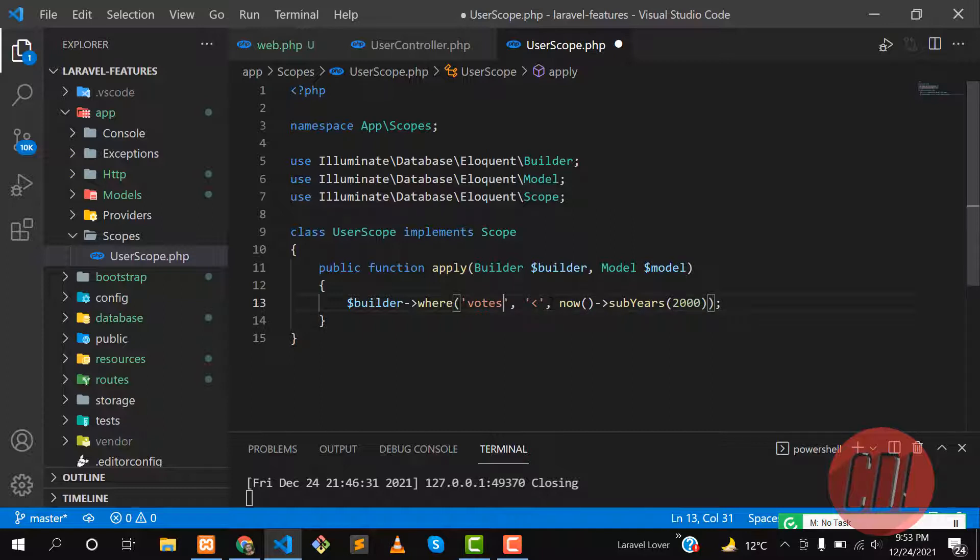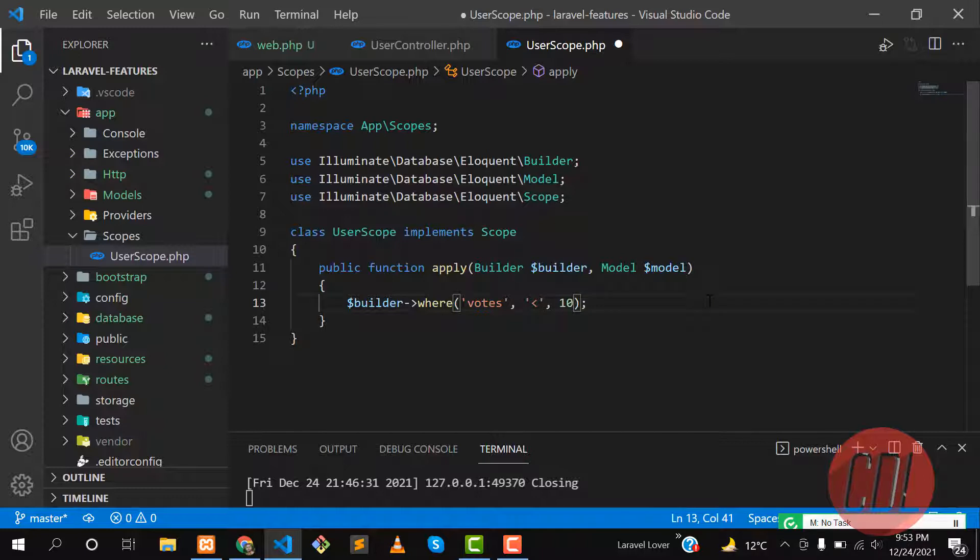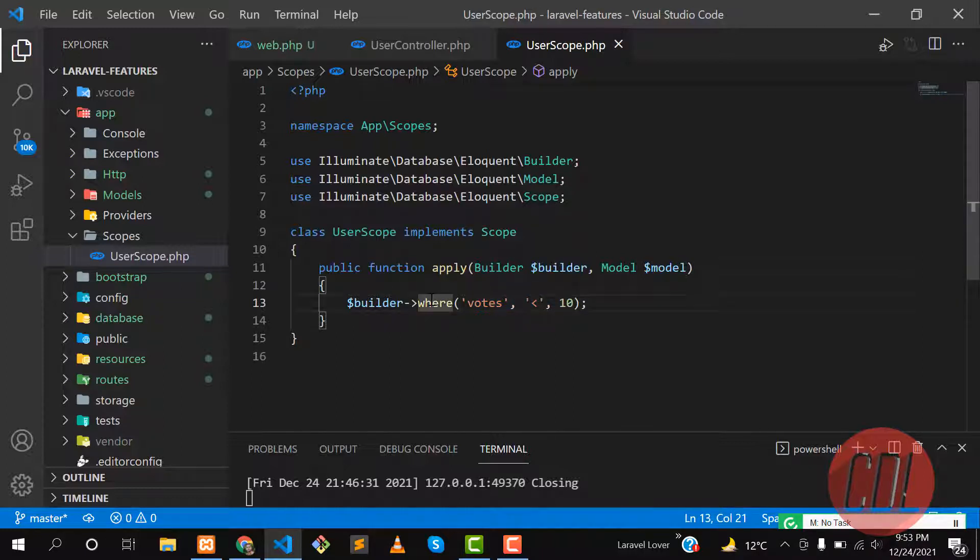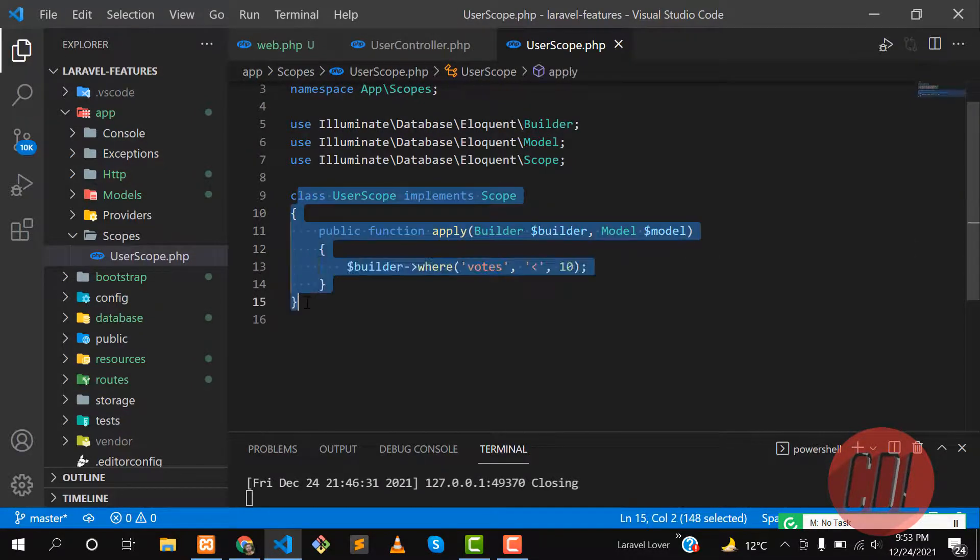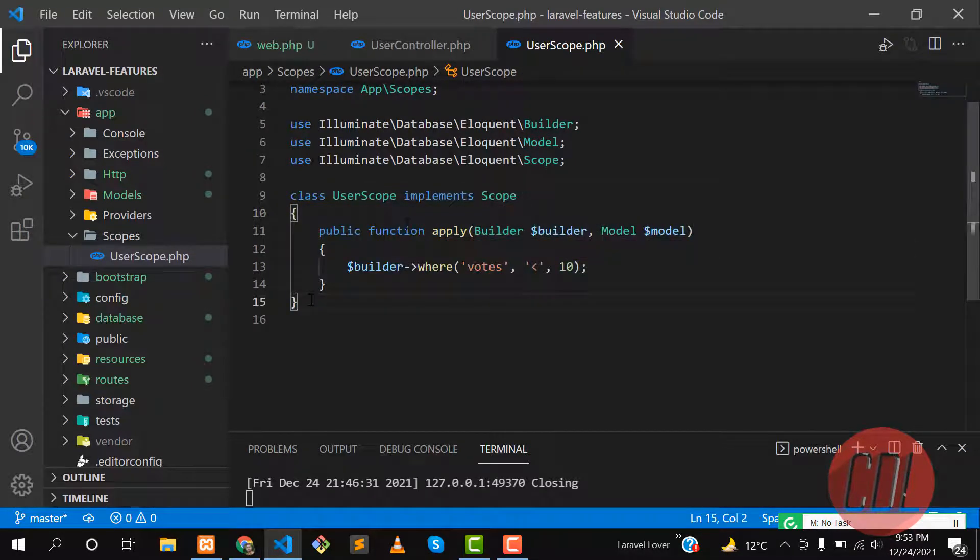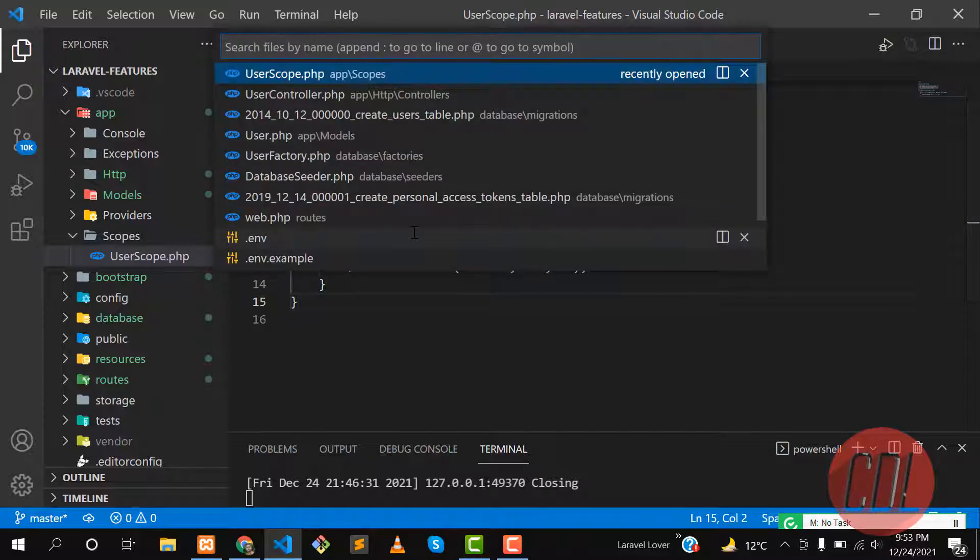I want to grab all the users where votes are less than 10. Save this one and now you need to implement this scope in your model. We are implementing this on the user model, so let's go to the user model and implement this.